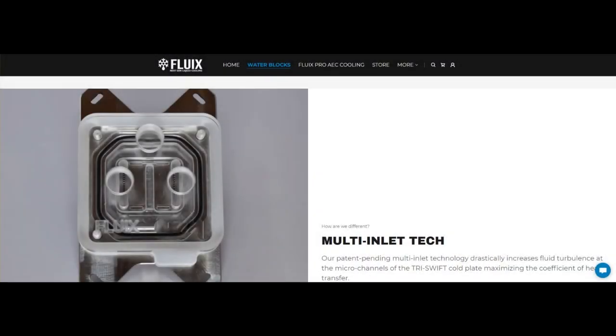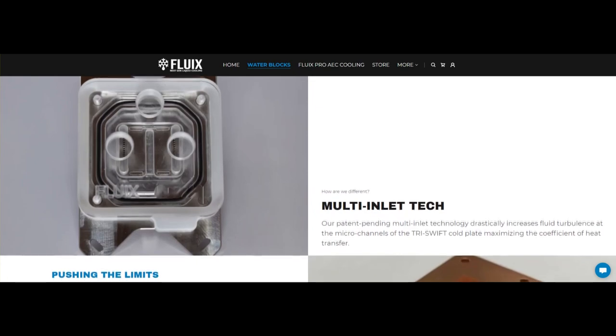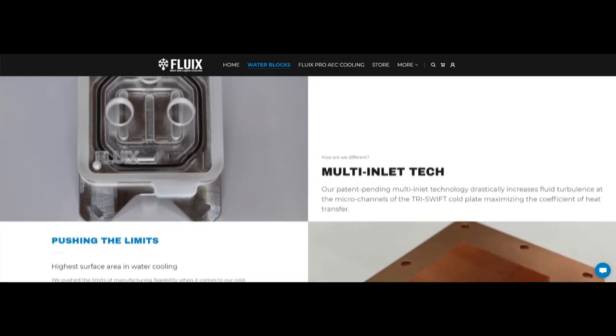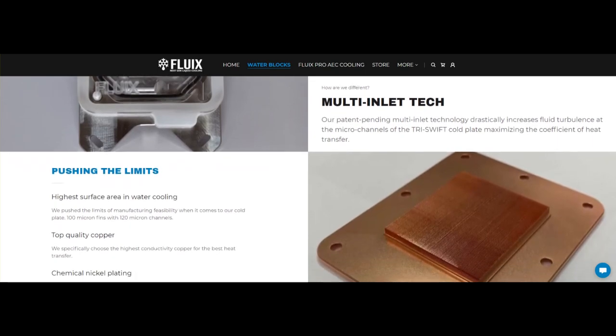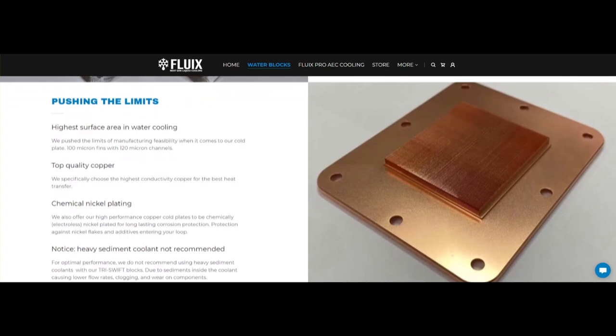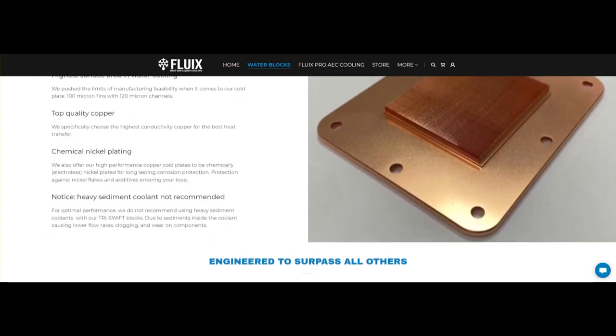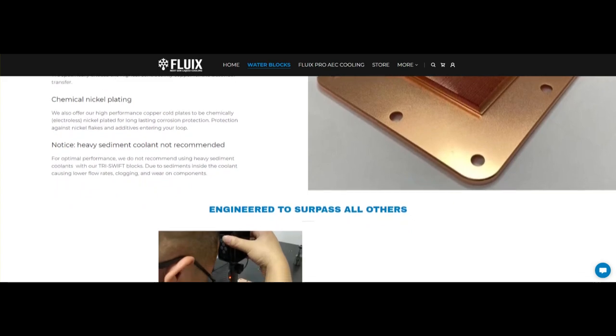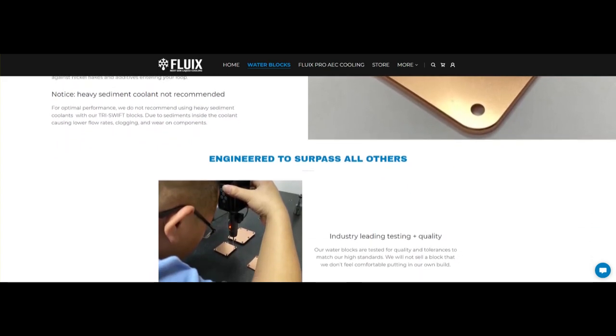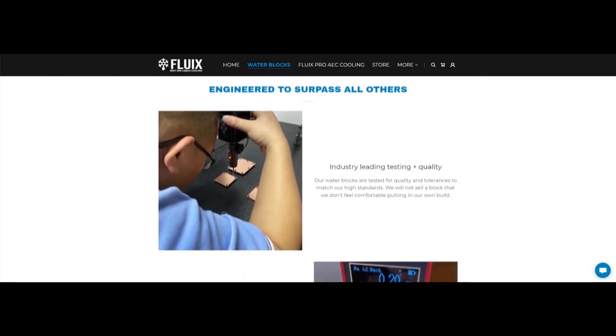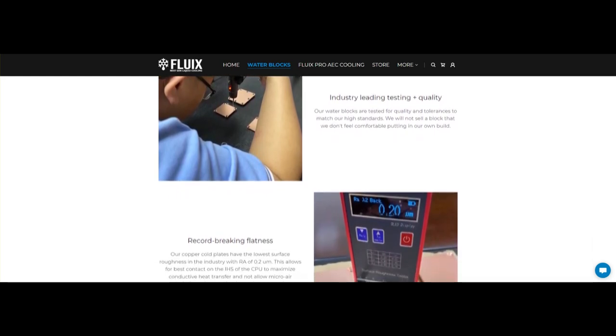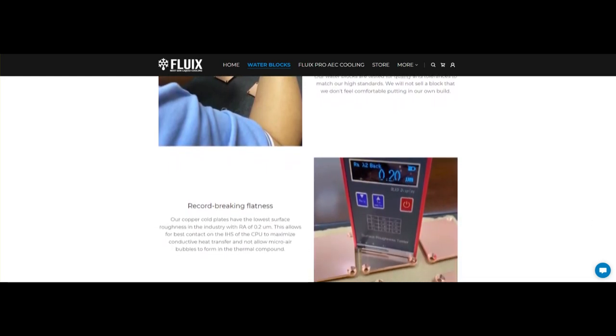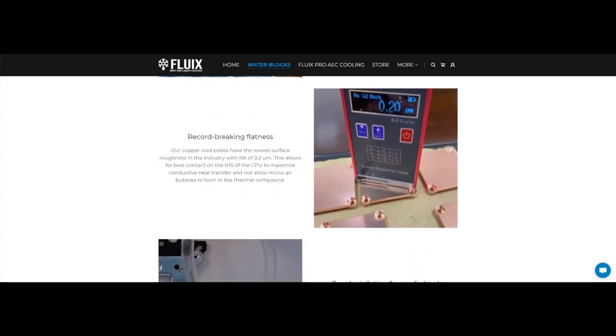So the entire idea behind the design of the multi-inlet tech that they use here is to create more turbulence over the jet plate, or at least the channels of the jet plate. This in turn should increase the performance of the block. Beyond that, they used 120 micron fins with 120 micron wide channels, which is pretty impressive. The jet plate itself, or the cold plate, is made entirely of copper and it actually is one of the flattest cold plates that you can get in today's market.